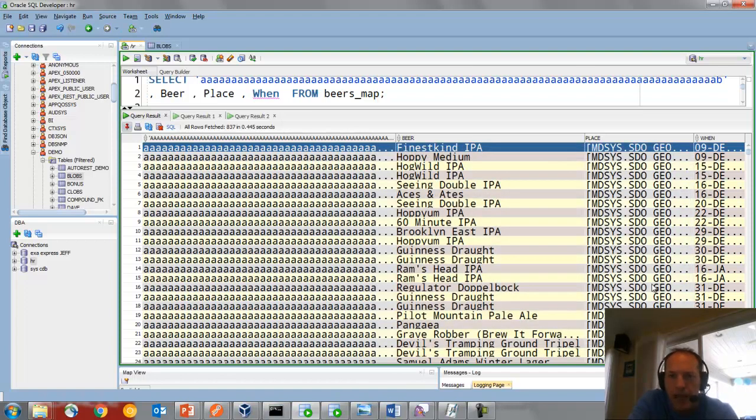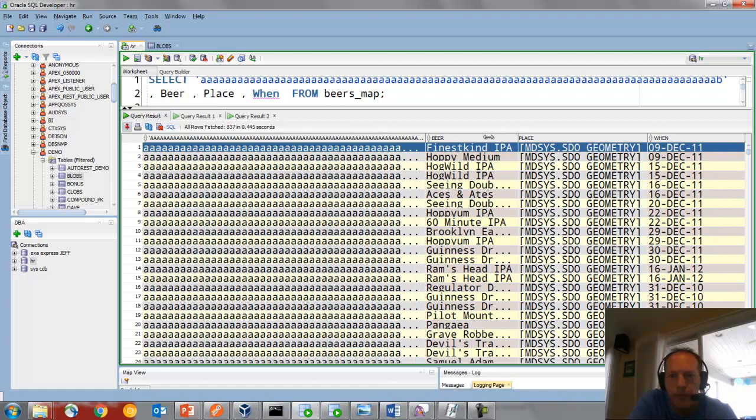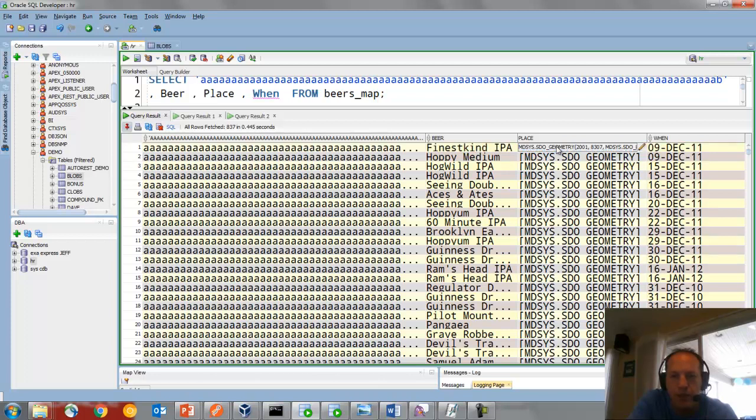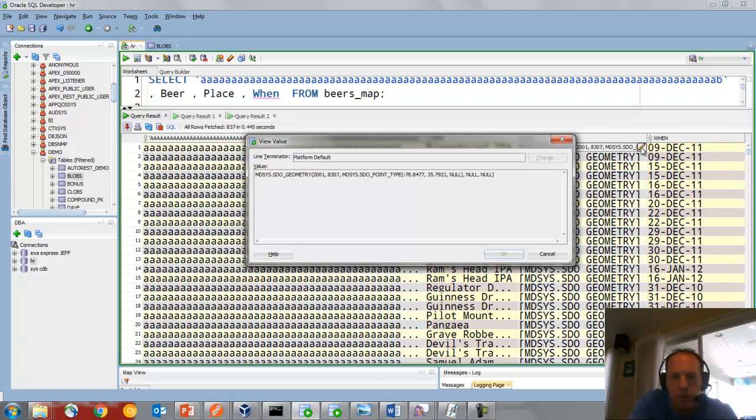Let's look at some more complex data types. So anytime you see these brackets, anytime you see this bracketed data, that indicates this is a complex data type. And if you want to see what's behind that, just double-click. And here's the actual data for that cell.